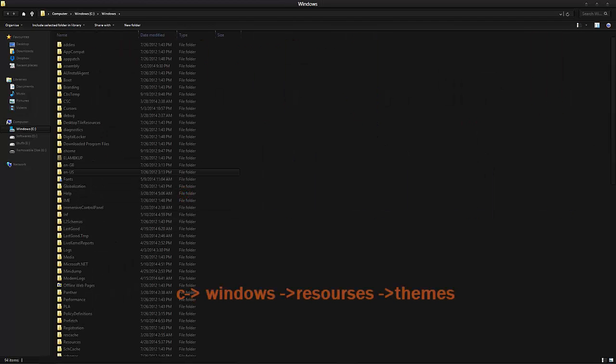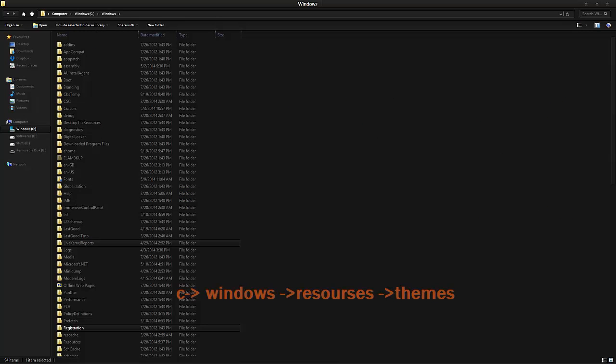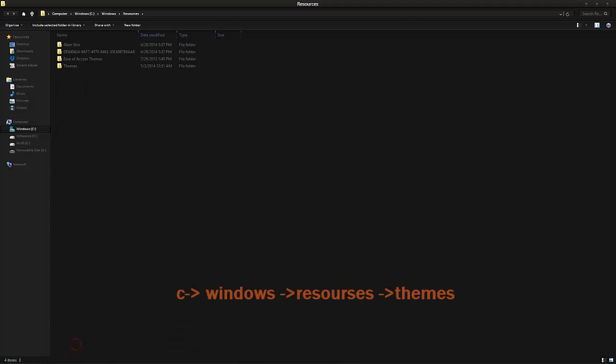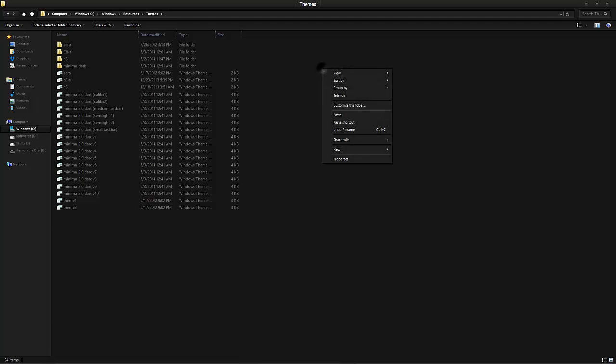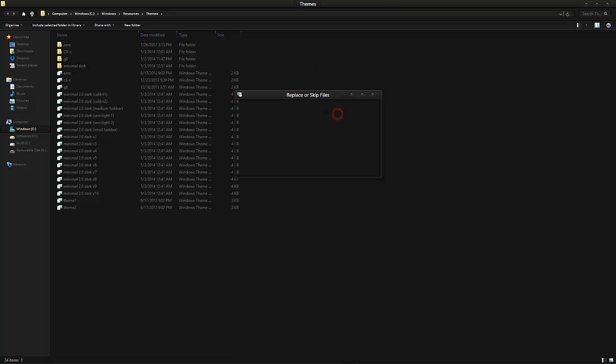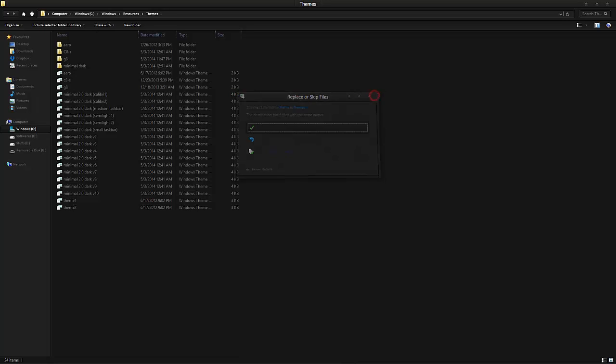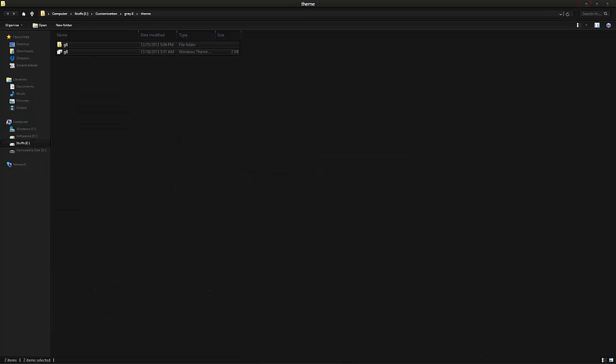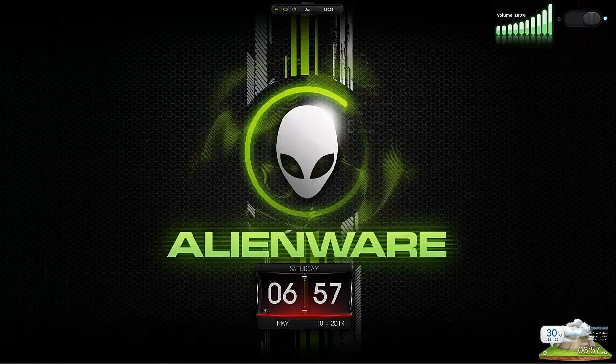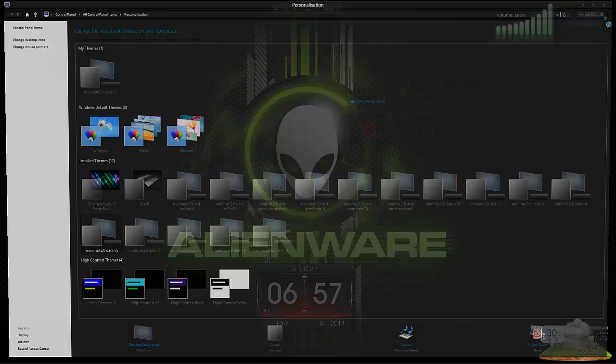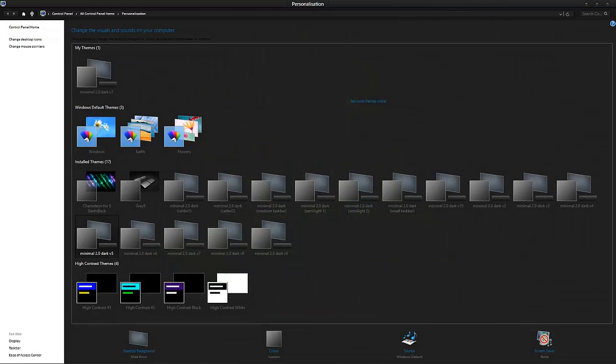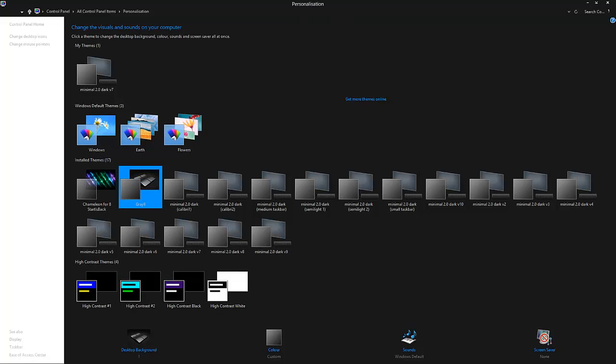Windows, Resources. Here you can see the themes. You can paste that. I have already pasted that, so I'm going to cancel it. After pasting that, you can go for Personalize and say Grey theme. If I'm applying this one.